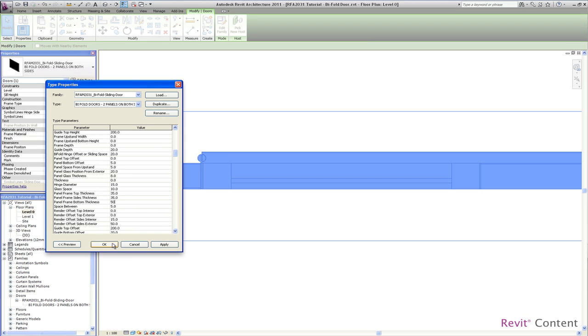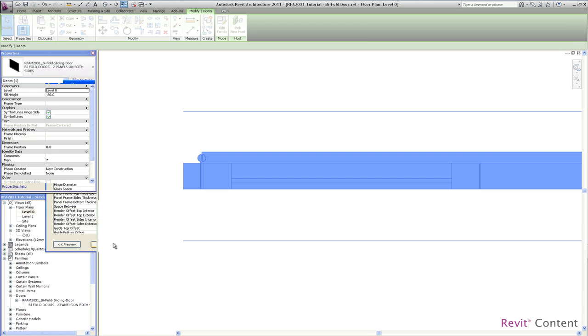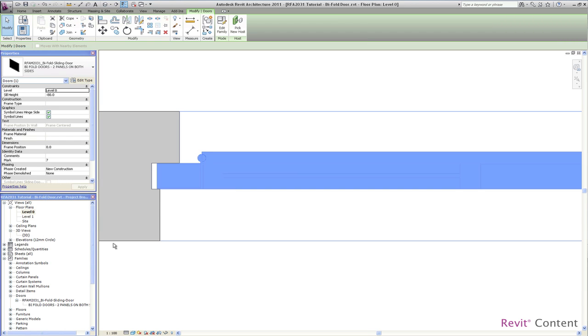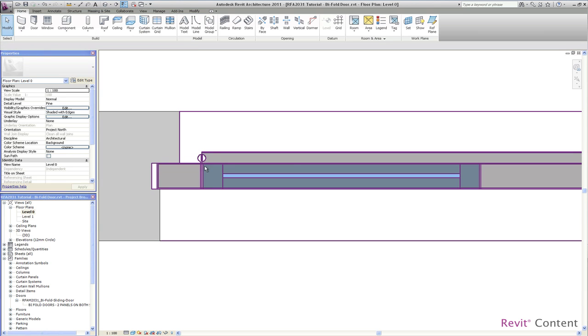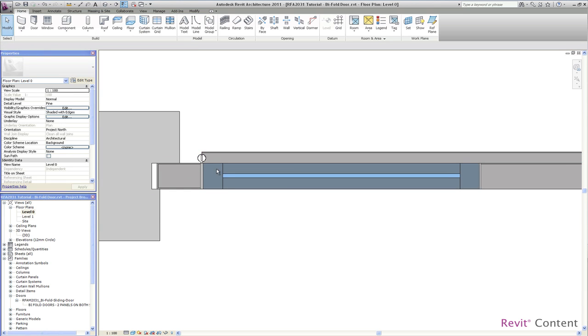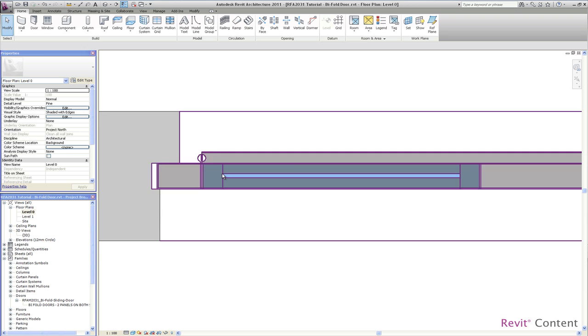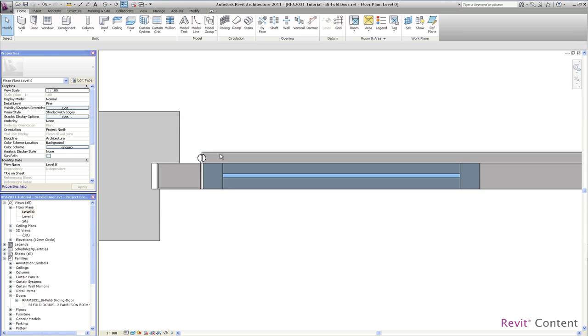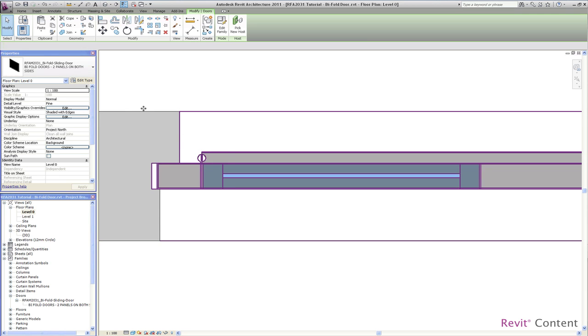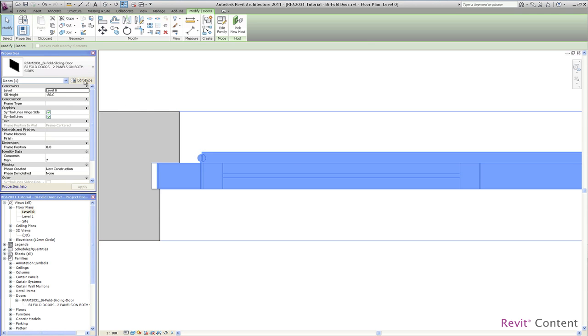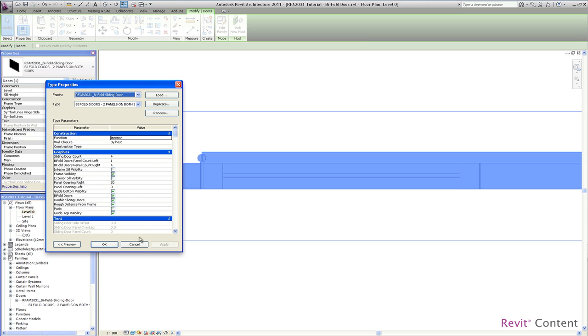And you will also see that the glass will move outward. So you are very flexible in setting up your panels. You even can set this to zero. The next subject is the guide rails.